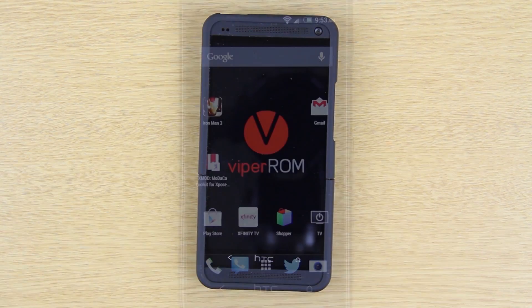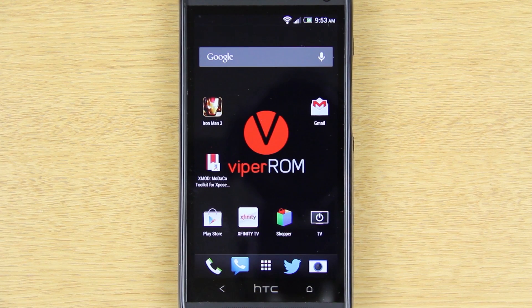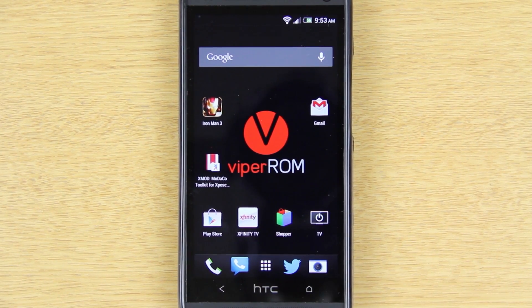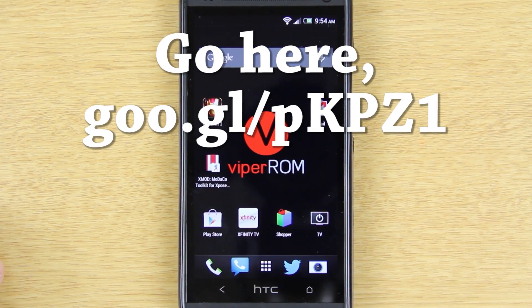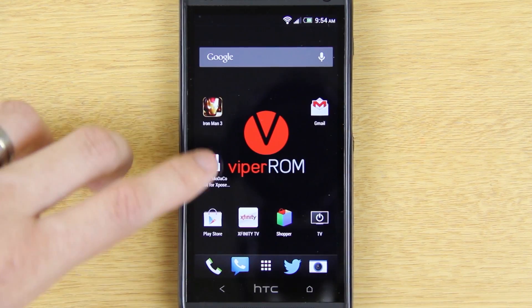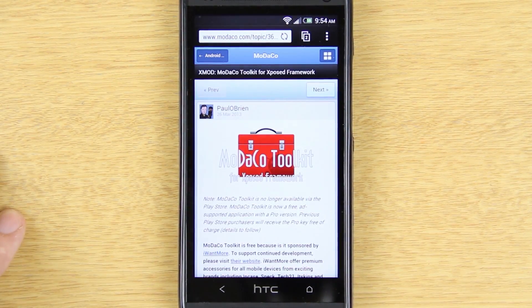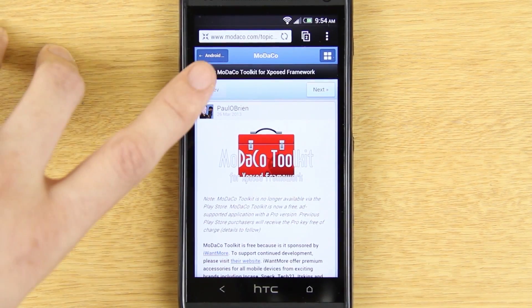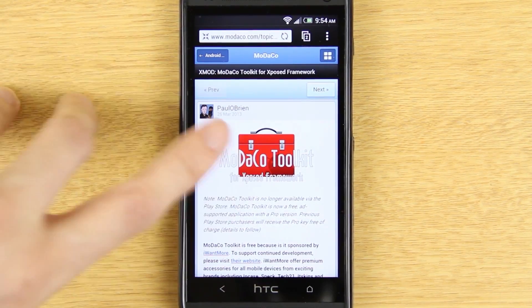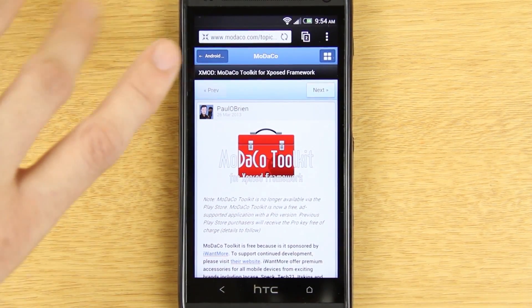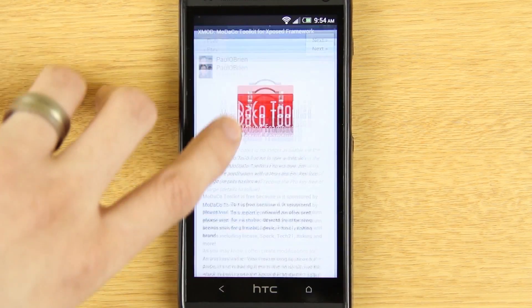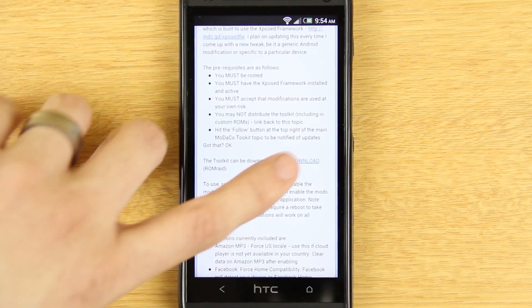This video is going to be a review of an app that I've been using lately and I freaking love it — it's awesome. First thing you want to do is click the first link in the description. It's going to take you to this page right here on modaco.com — this is Paul O'Brien's own website.